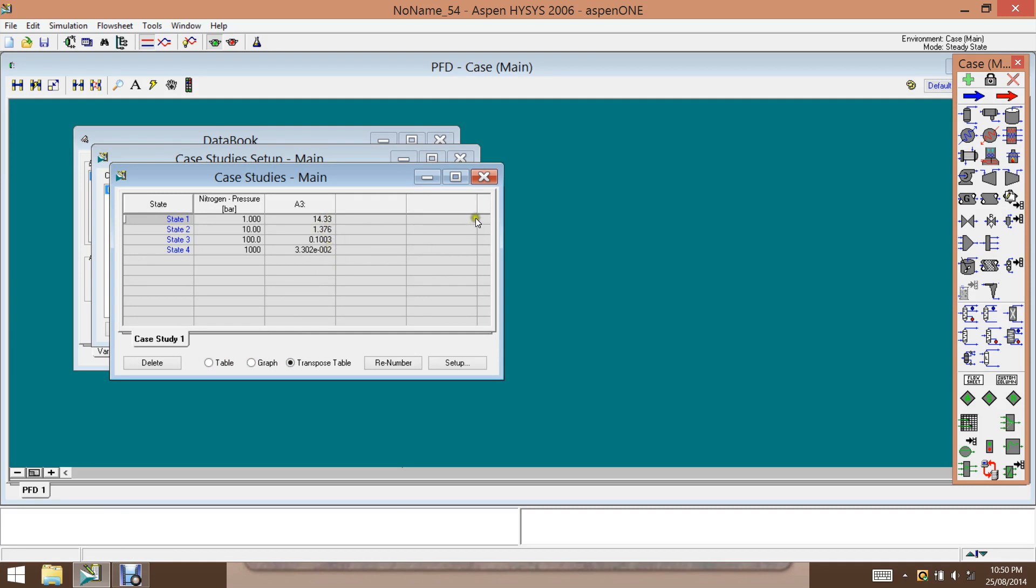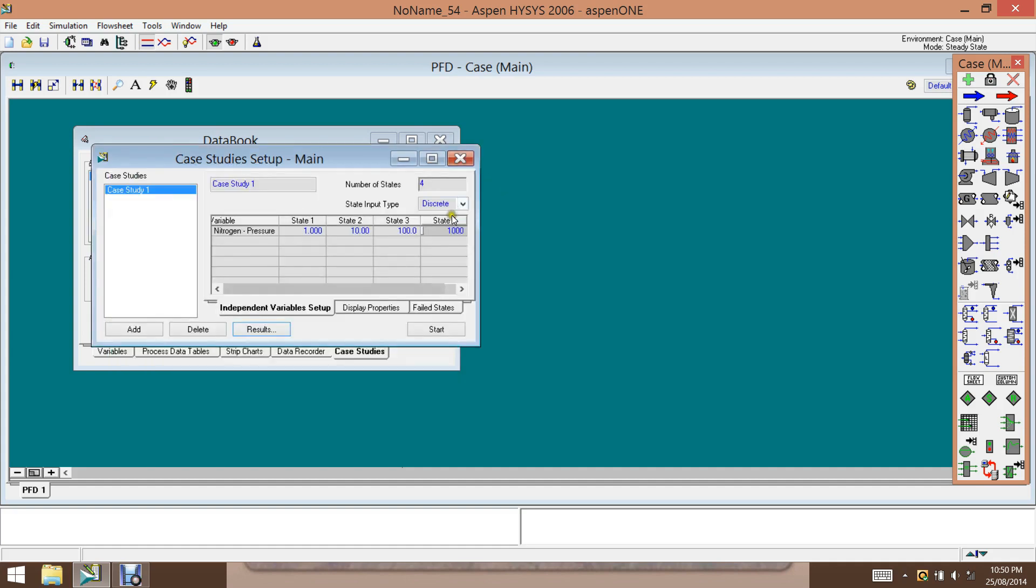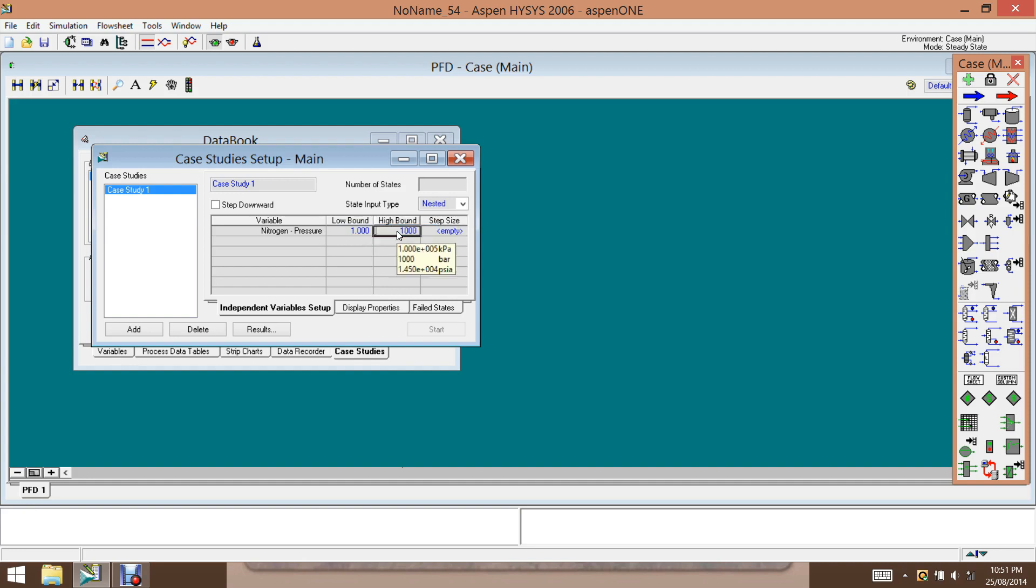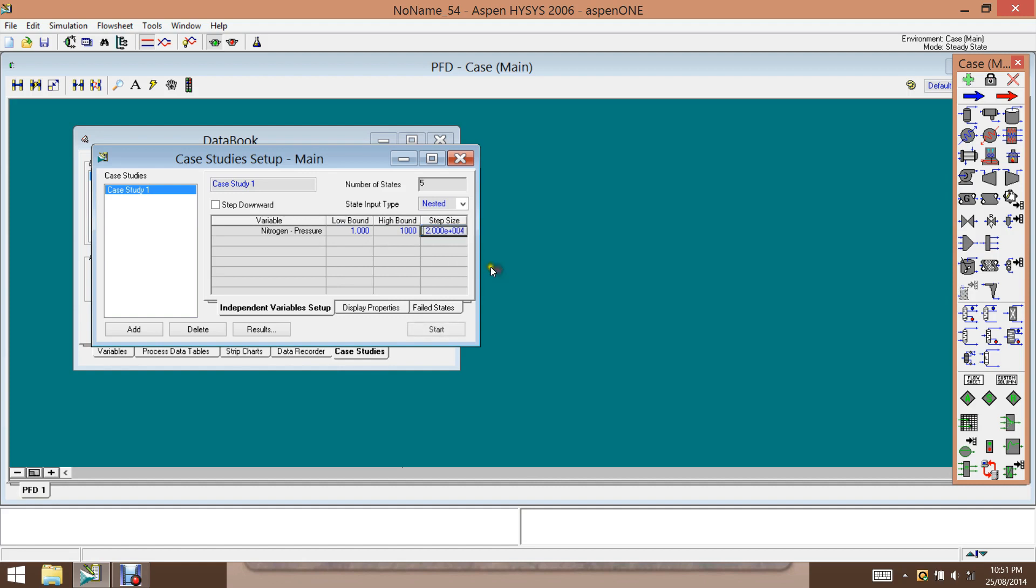So we can also use the nested option. And let's see how it works. So we need to give a low bound, let's say 1 bar, and the upper bound, let's say 1,000, and the step size, we can give, let's say, 200 bar. So we have five points. So we click on start.